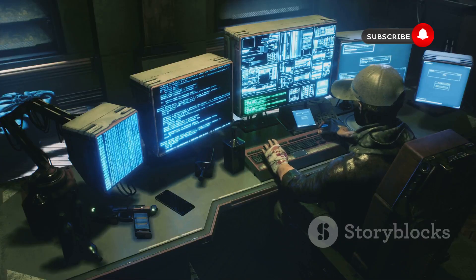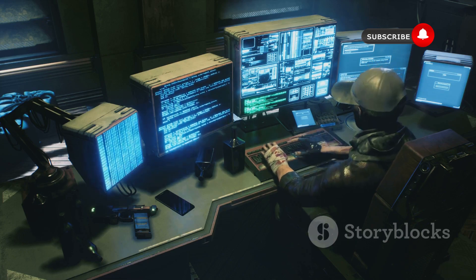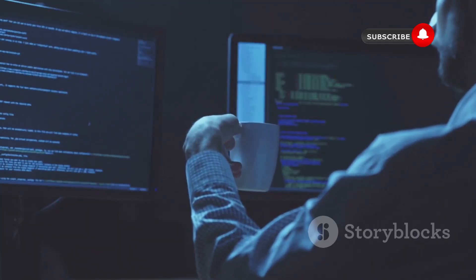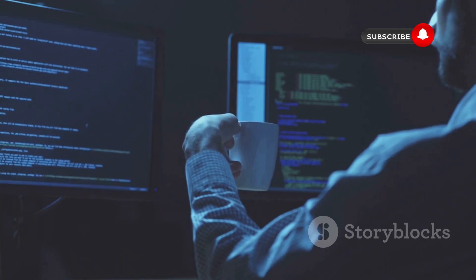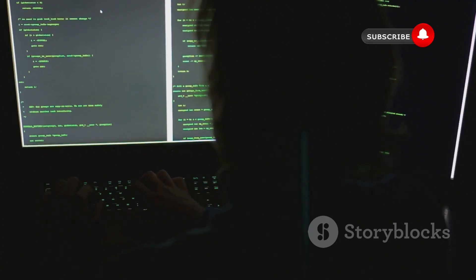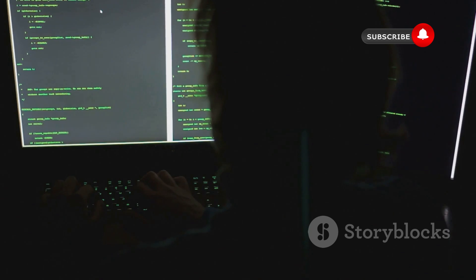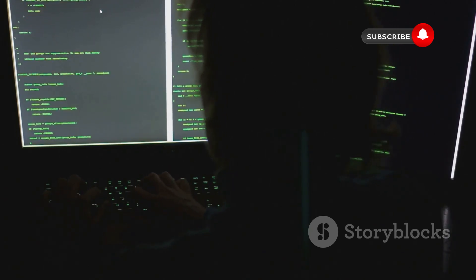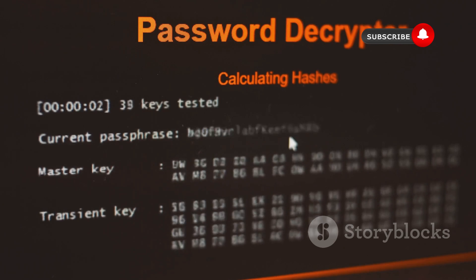But John the Ripper isn't just about mindless brute force — it's a very sophisticated tool that uses a variety of techniques to speed up the password-cracking process. For example, it can use wordlists, which are basically giant dictionaries of common passwords, to try the most likely candidates first. It can also use techniques like rainbow table attacks, which pre-compute the hashes of millions of passwords to dramatically reduce the time it takes to crack a password.